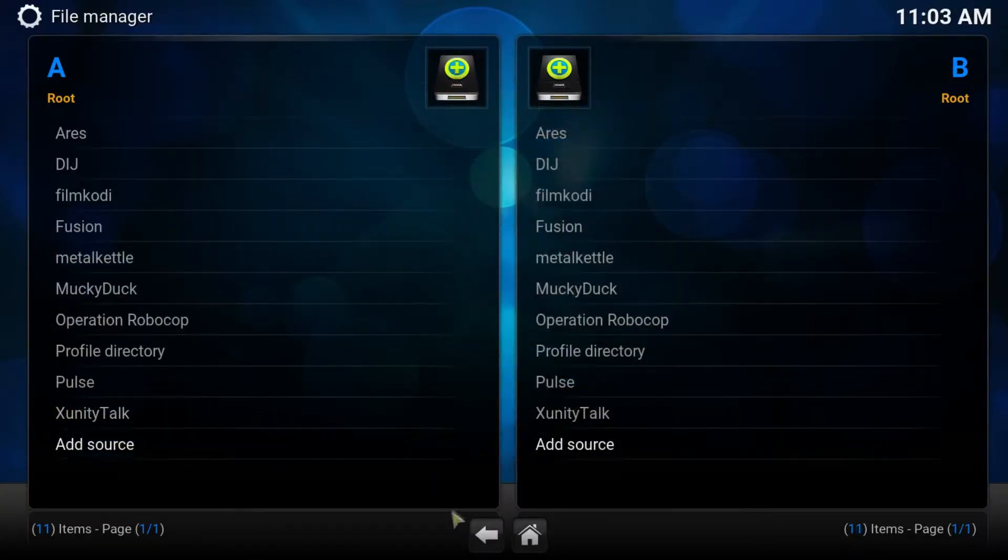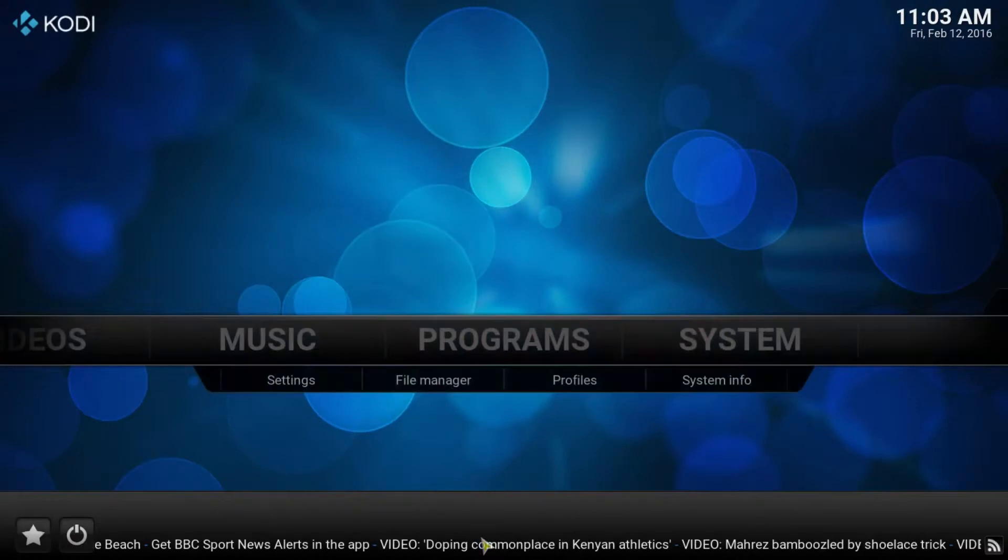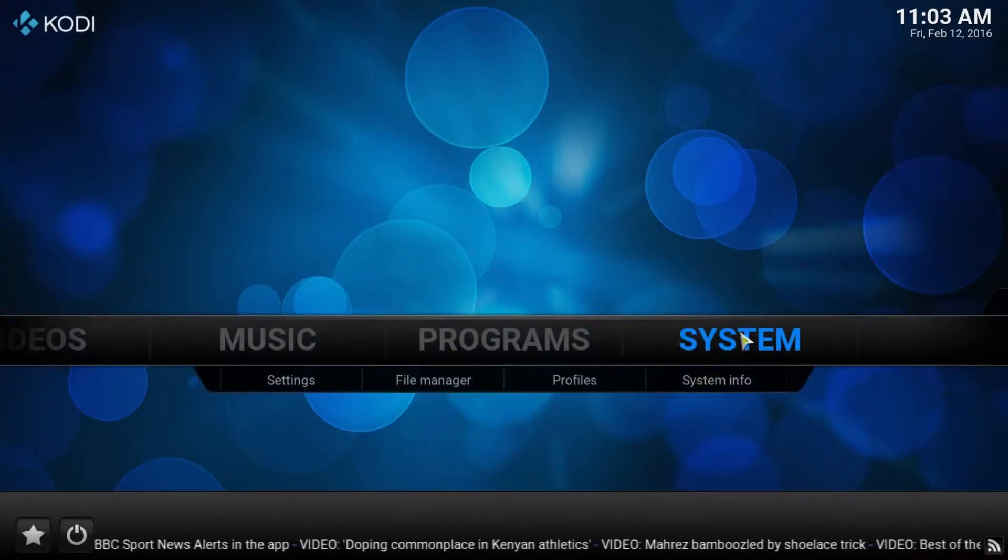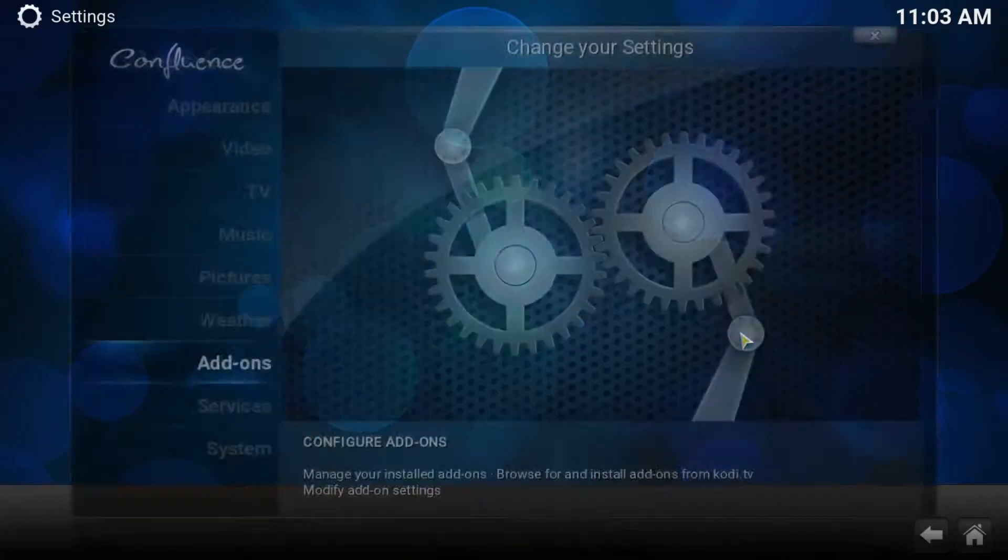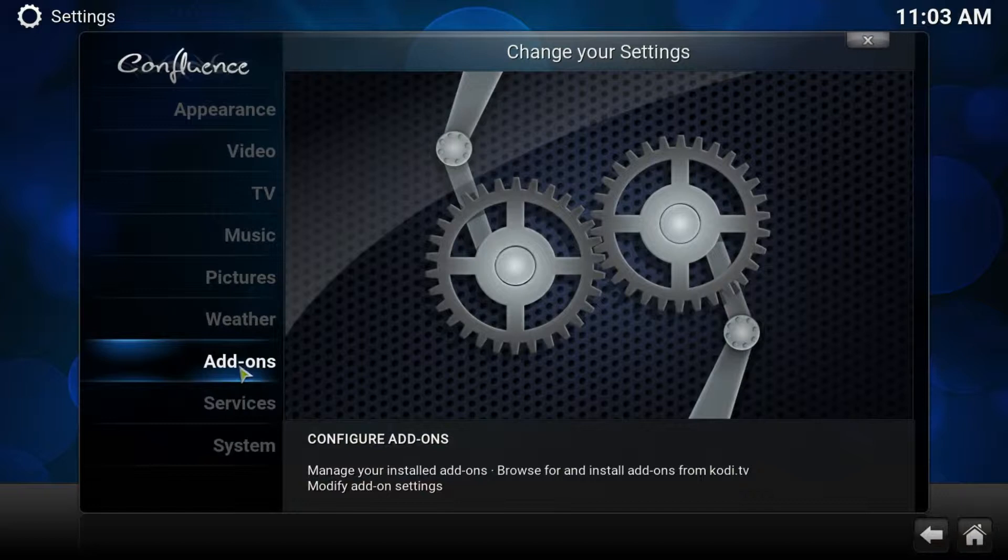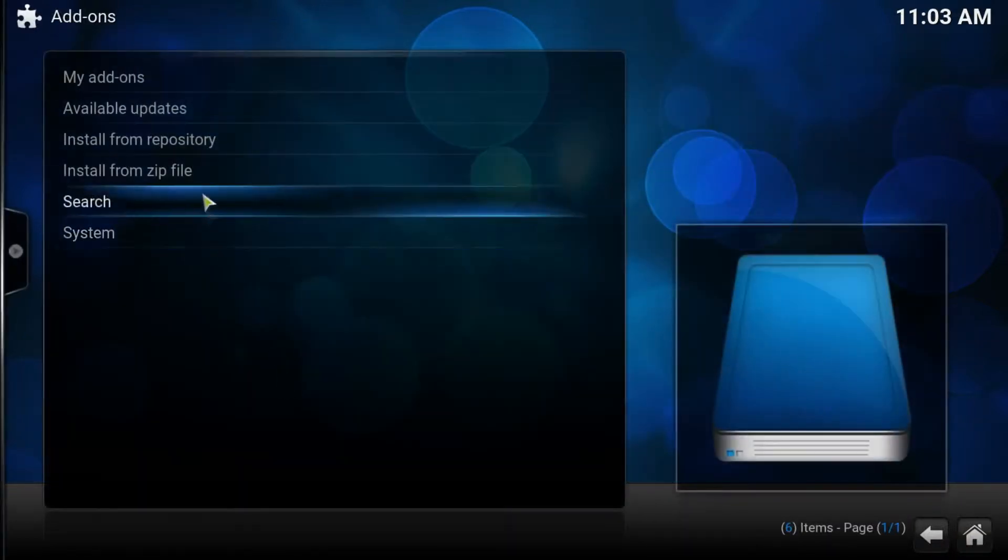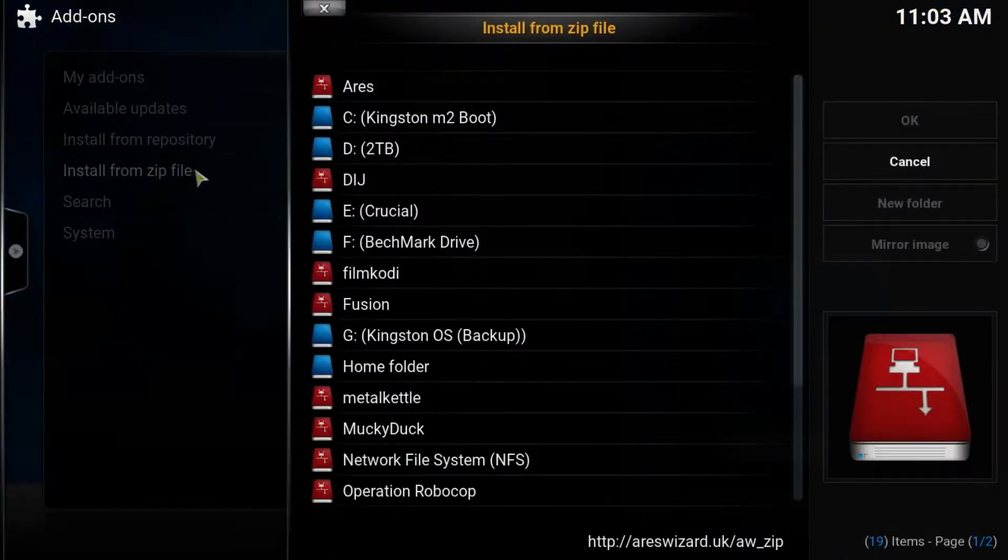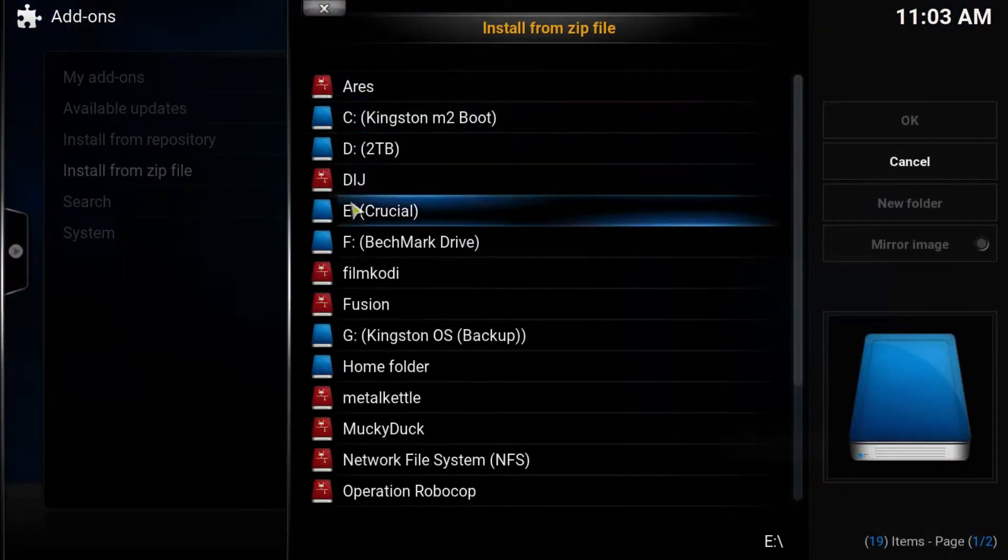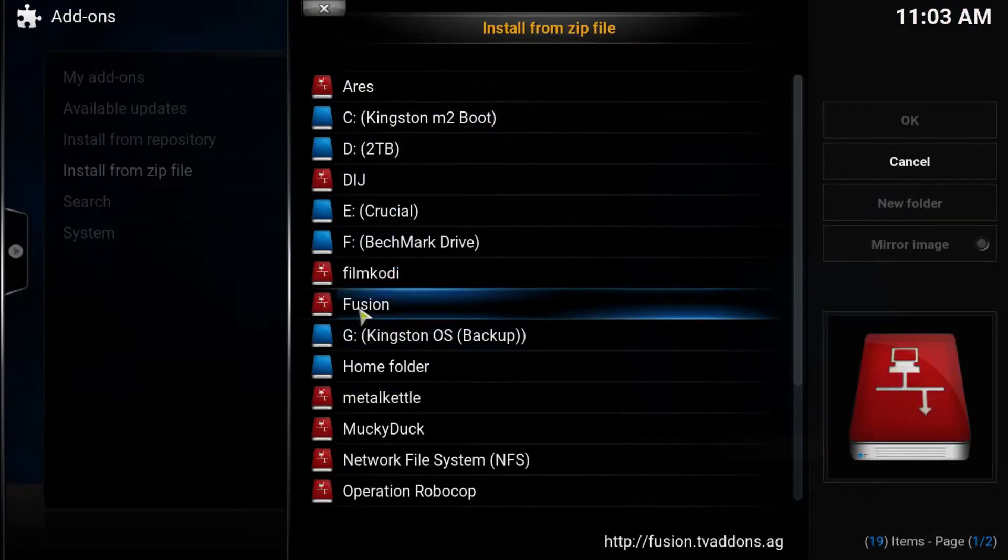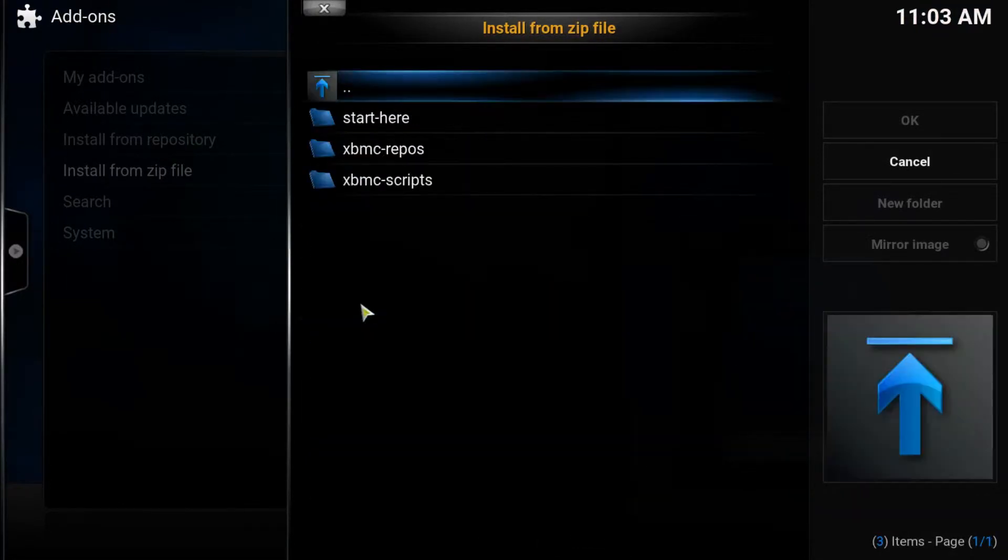Then okay. We now press back, go back to the system tab and give it a click. Move over to add-ons, install from zip file. We need to find the repo that we set up, which is here, the source, Fusion.